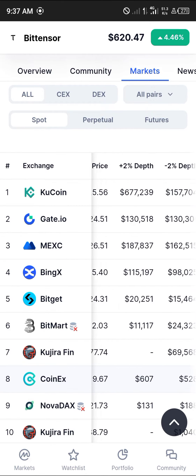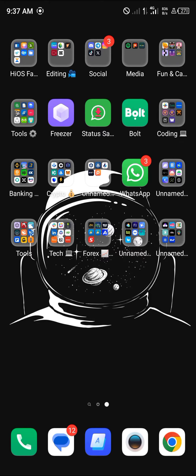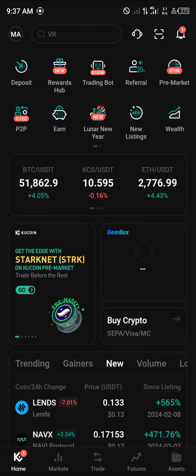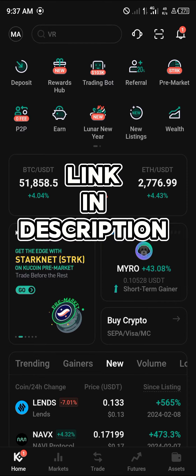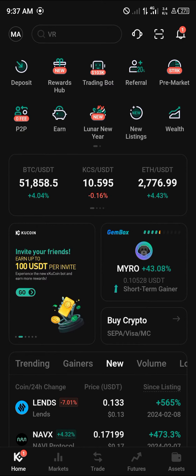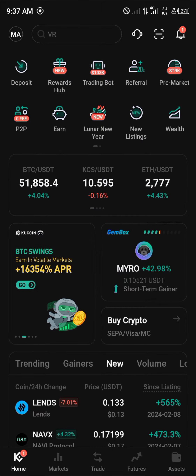With this in mind, all you need to do now is simply head over to KuCoin to purchase the token. Minimize your browser and open up KuCoin. If you do not have an account, use our link in the description of the video to stand a chance to claim 3,200 USDT worth of welcome gifts.